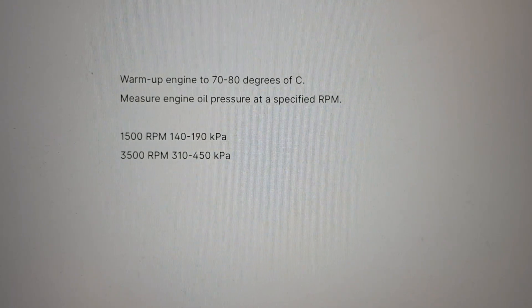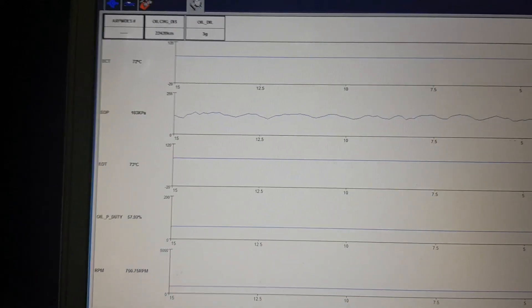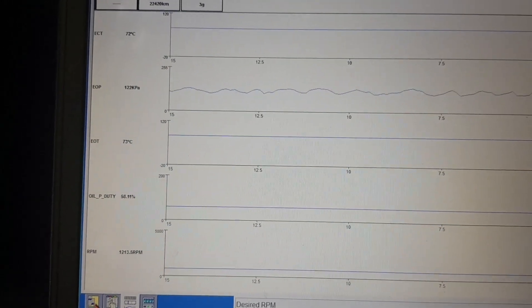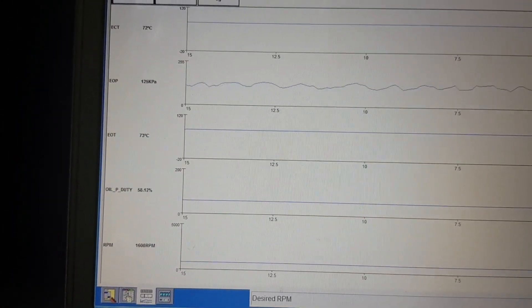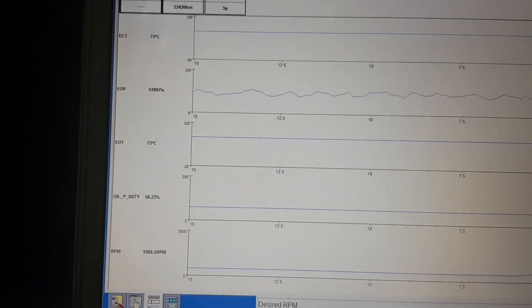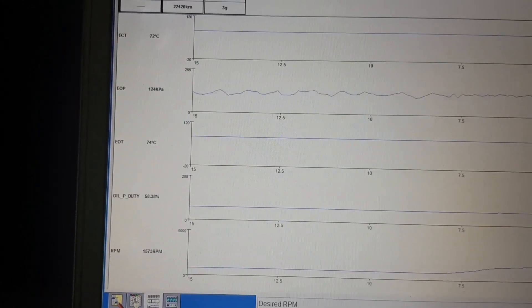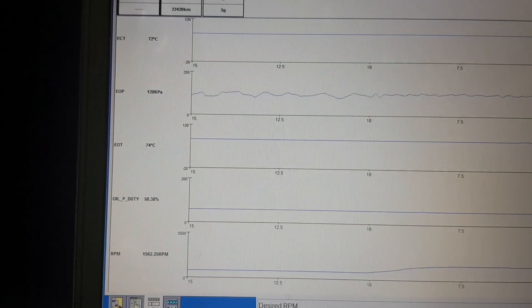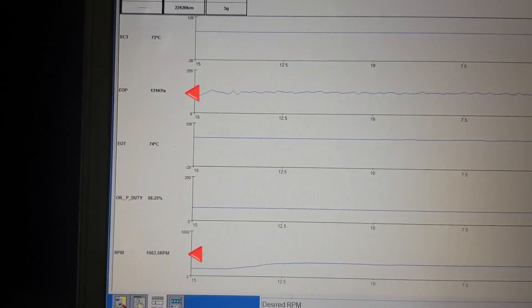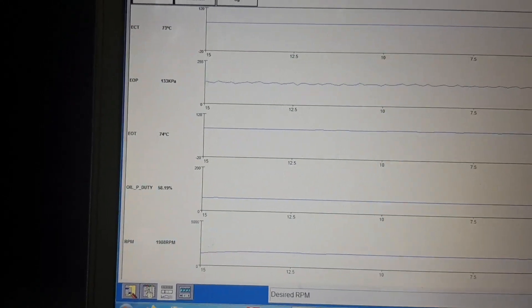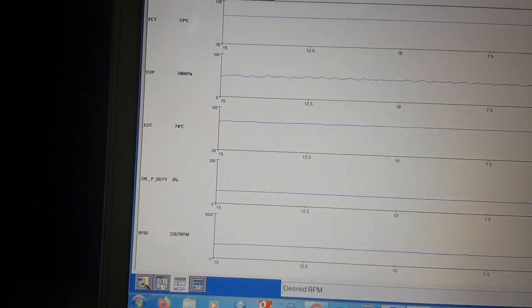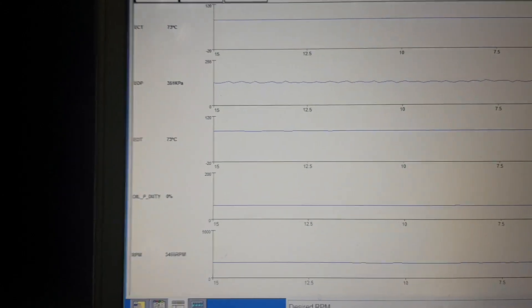Here I am taking oil pressure before an oil change. The oil pressure oscillates around 120 kilopascals at the lower RPM measuring range, and we have 350 kilopascals at the higher engine speed. So the lower RPM reading is out of specification.